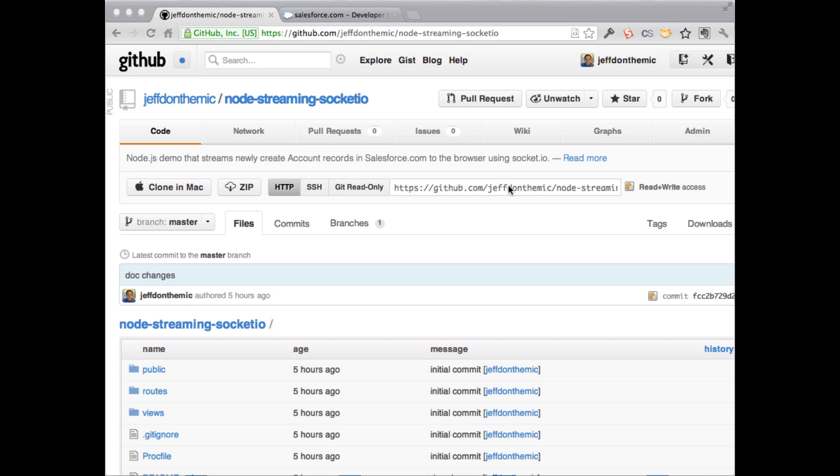Jeff Douglas with Apira and Cloudsbooks here, and I'm going to walk you through a Node application that uses the streaming API to actually listen for records that are created in Salesforce so you can process them externally.